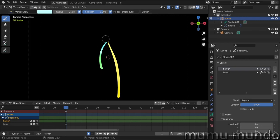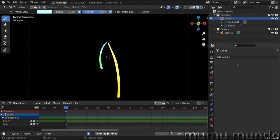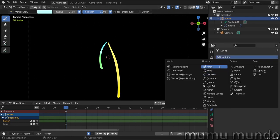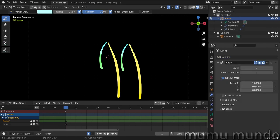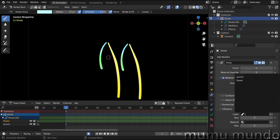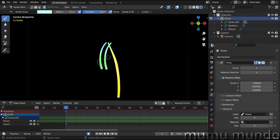And then we can add some modifiers. So the first modifier we add is an array modifier. And let's choose under influence our flower layer. So now we have a duplicate here.